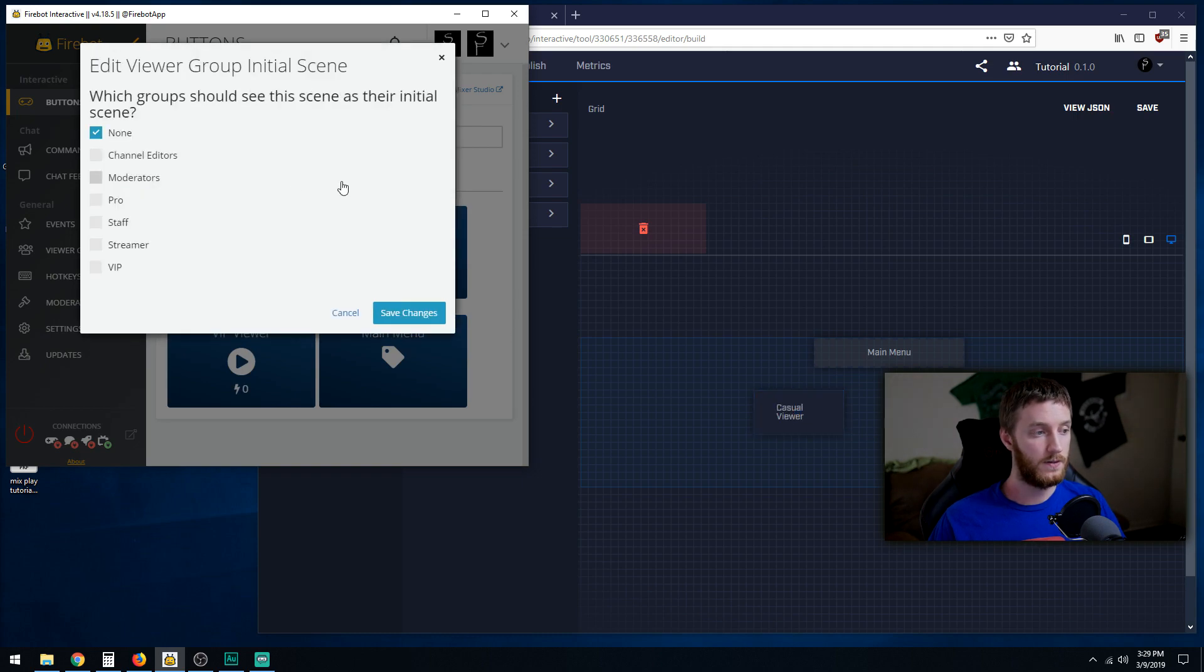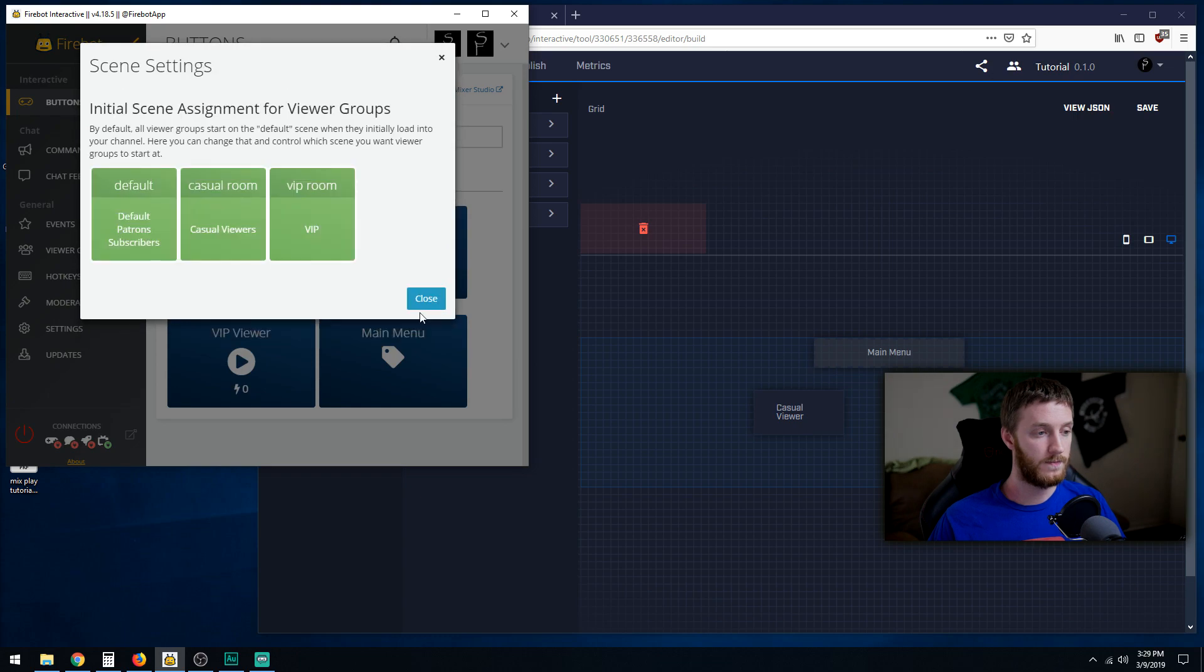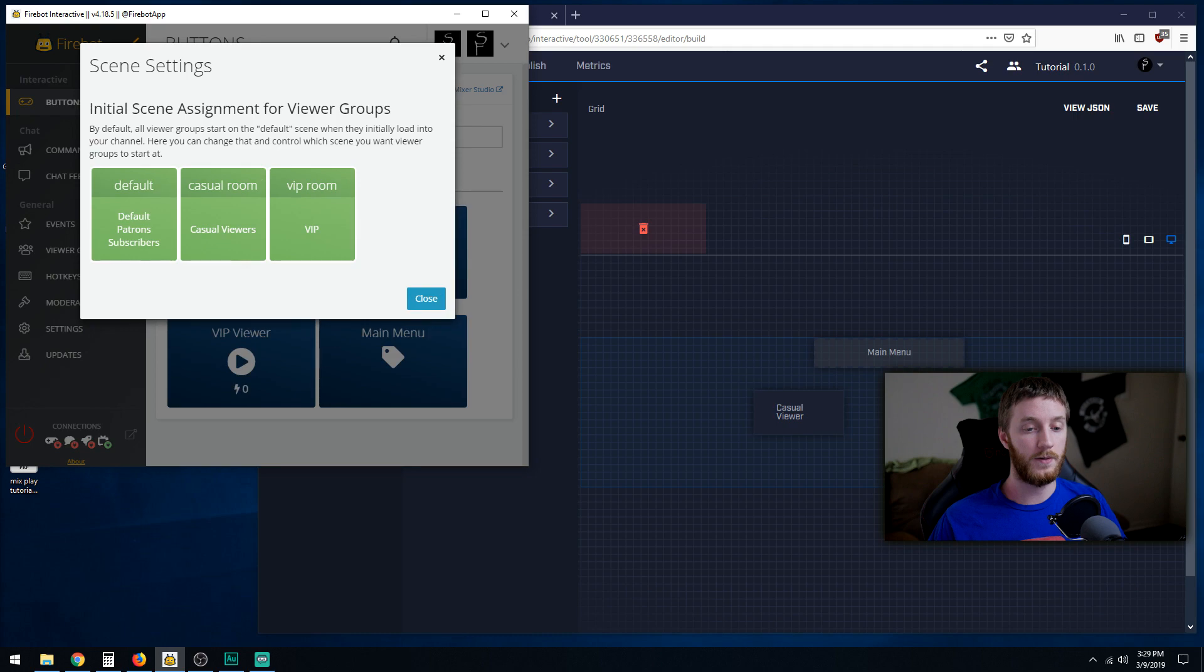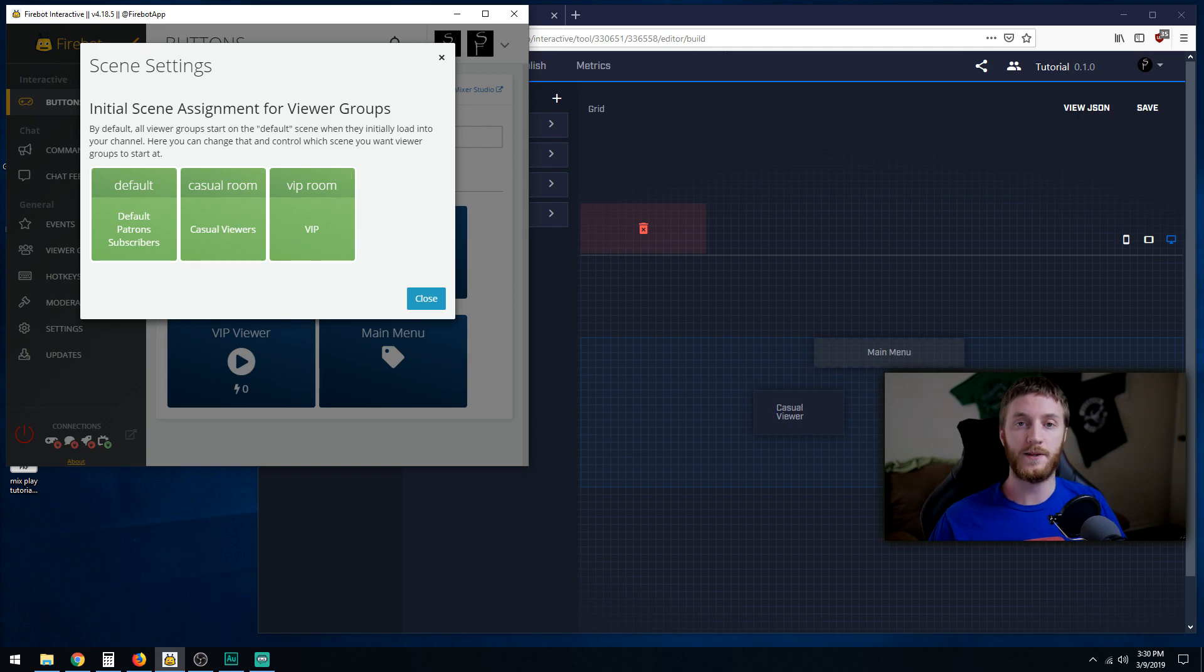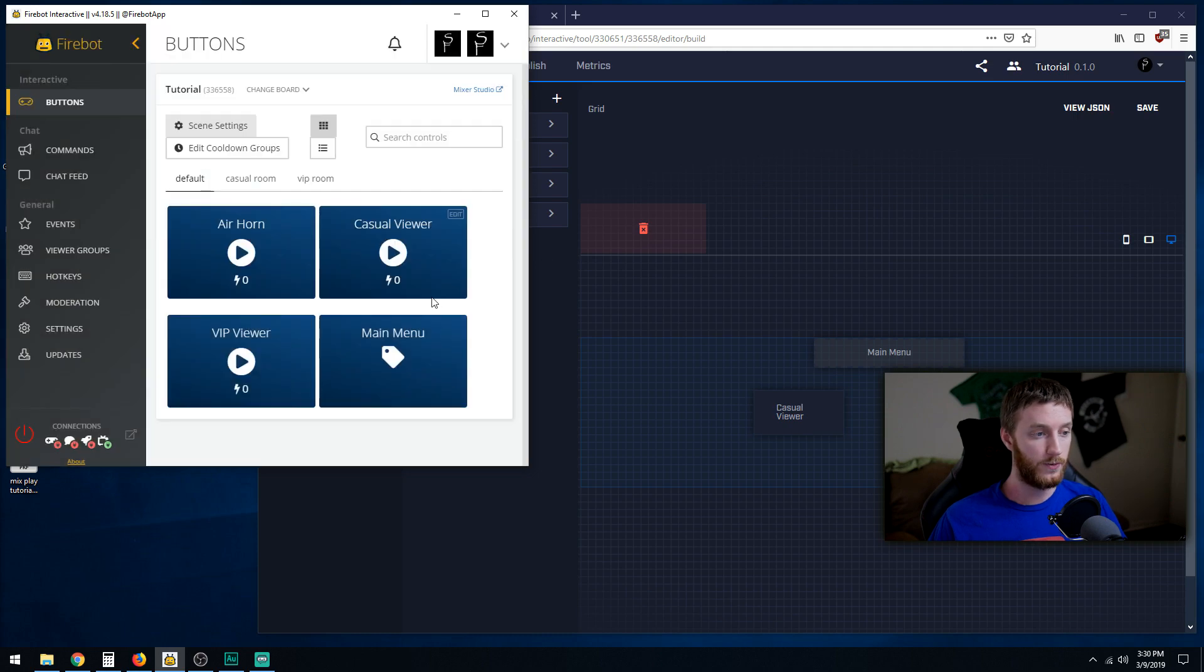VIP, we're going to change this one to VIP, hit save changes. Now they're in the VIP room. They are no longer classified as default, patron, or subscribers, and they're going to be classified as a VIP user. That's going to allow them to enter the VIP room and press the VIP buttons. So we hit okay, and we're good to go there.